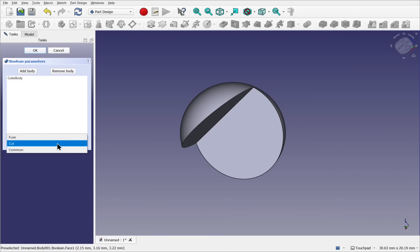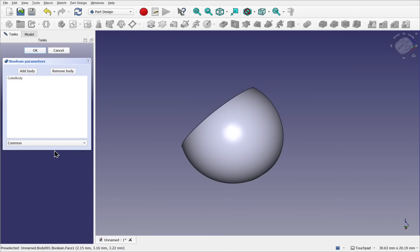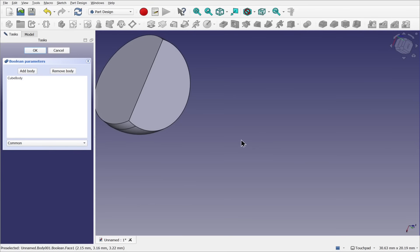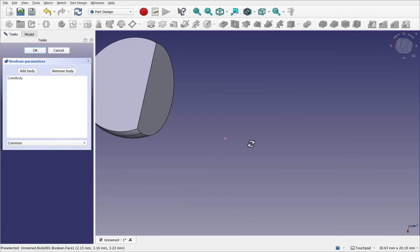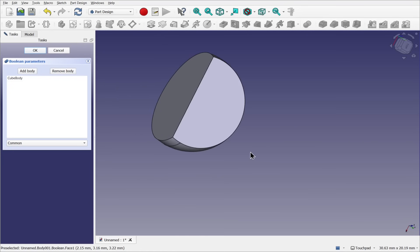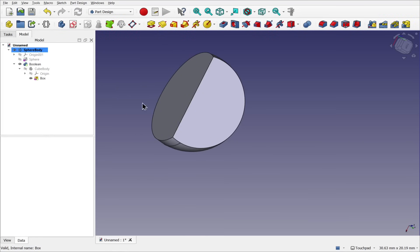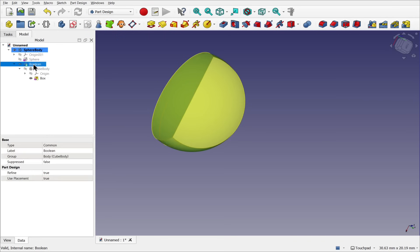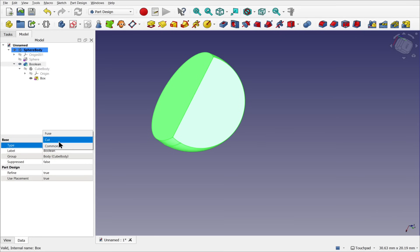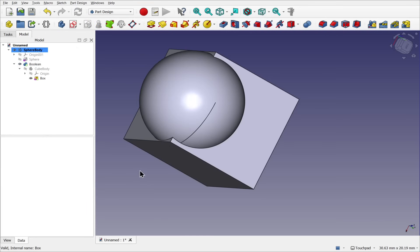Let's come back over and choose common. This operation finds the common volume between the two bodies, the overlap, and then removes the rest. If we click OK we can click on the boolean. And down in the properties on the data tab we can see the type at the moment is common. We can drop this down and change it from within. Let's change it back to fuse and click off.